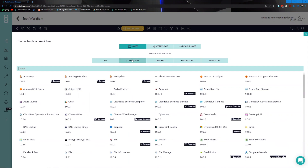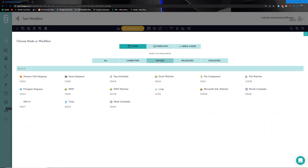Within our nodes we have distinct categories. The first category is connectors. Connectors are responsible for talking to the systems with which you would like to integrate, and all of the complexity around authenticating and talking to these platforms is hidden behind the node — only the most relevant aspects are exposed to you.